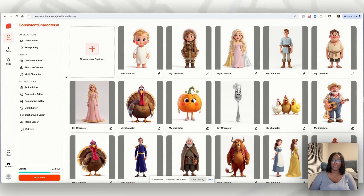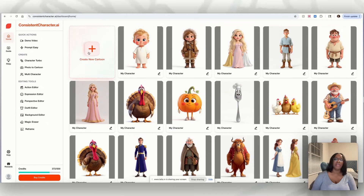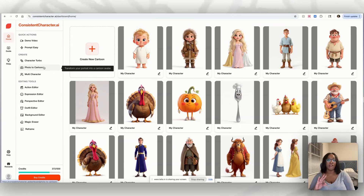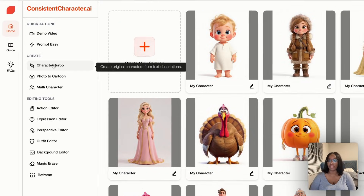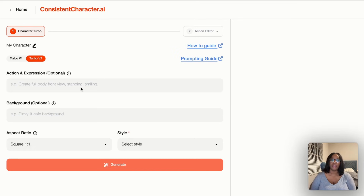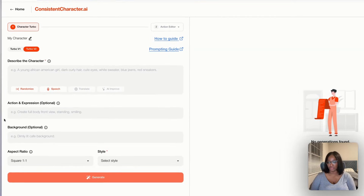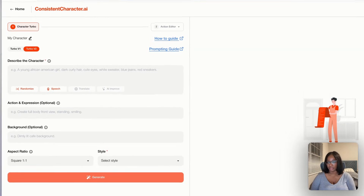We are starting in consistent character dot AI and we're going to begin by creating our characters. In this book we're going to create, we only have two characters — a little boy and a bunny. So we can go straight to character turbo and I'm going to get my character prompt for the first character.